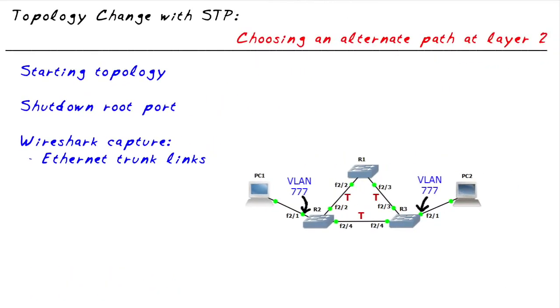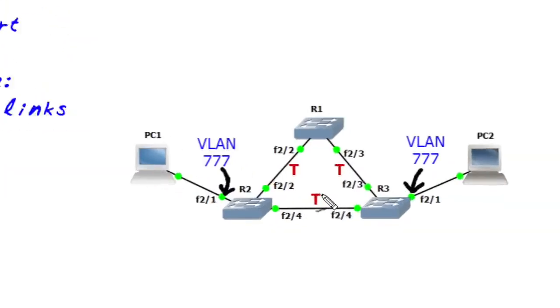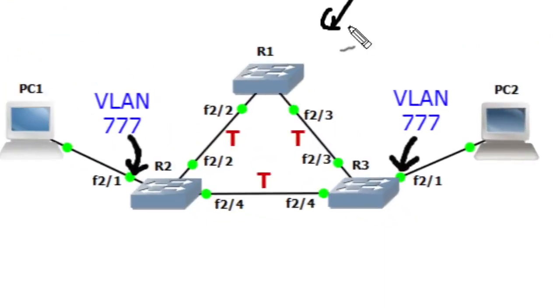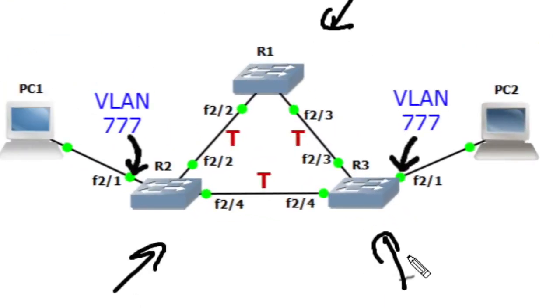One of the benefits of having a fault tolerant environment is that it can tolerate a fault and continue working. In our spanning tree topology, we're using this topology that we built in the nugget on spanning tree from the course called CCNA Labs Through the Eyes of Wireshark.